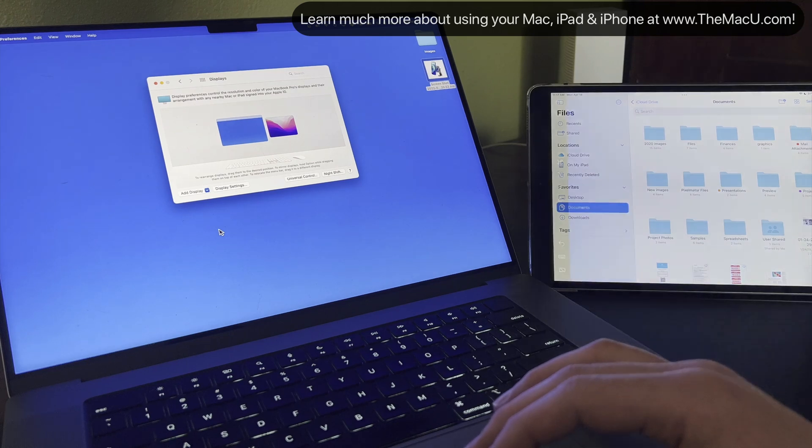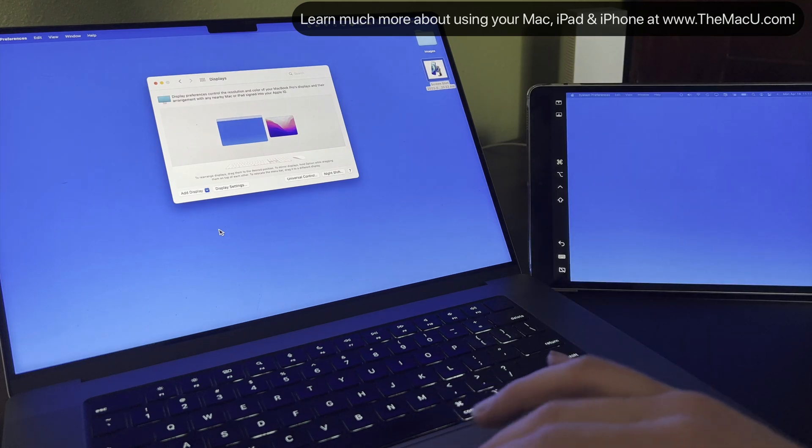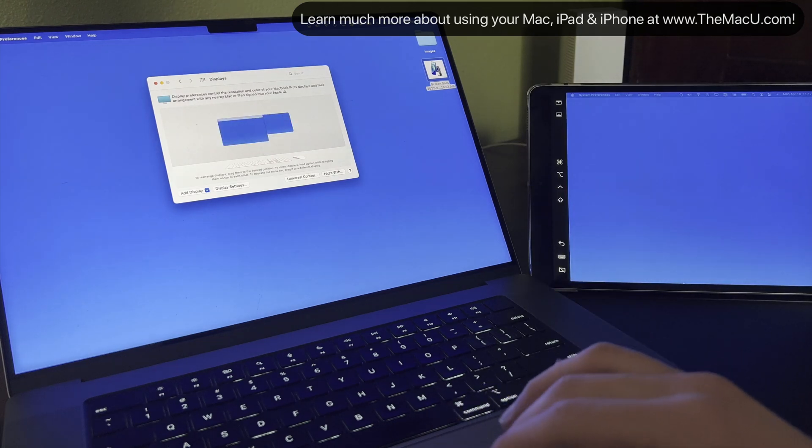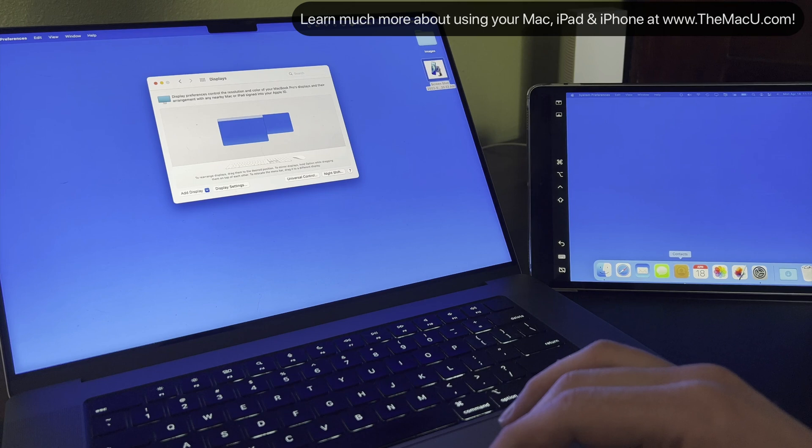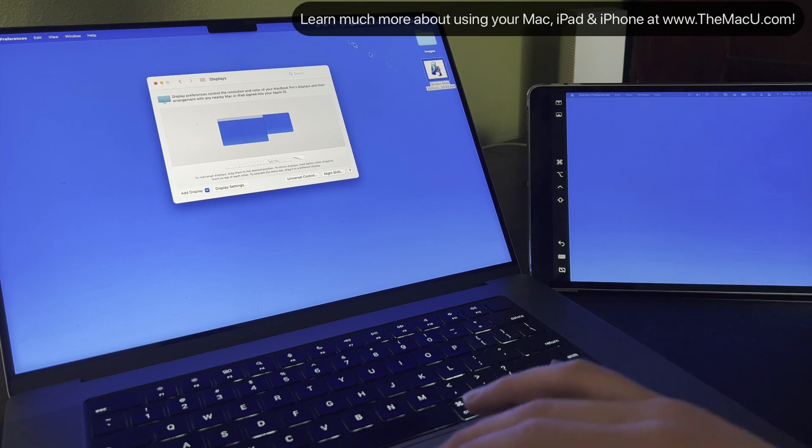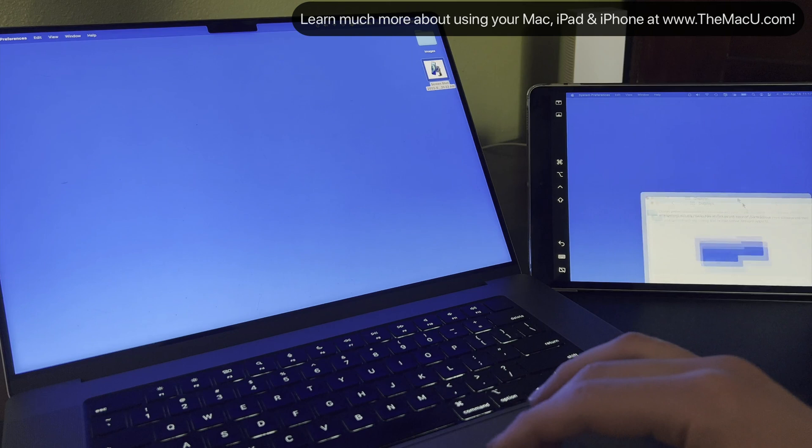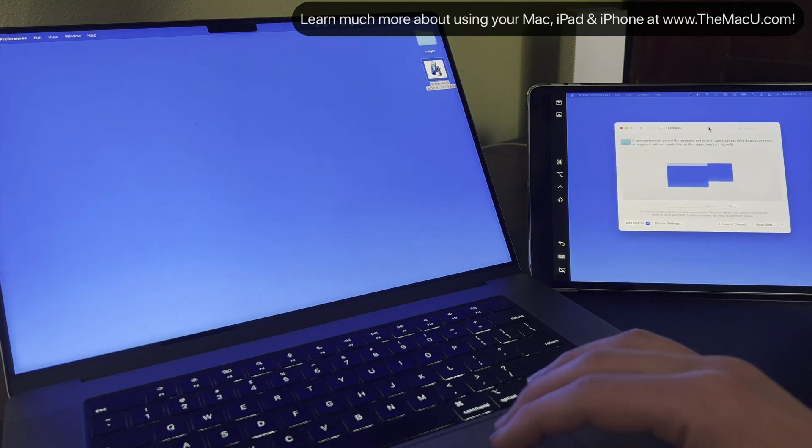With the iPad now extending the display of this Mac, its interface is removed, and I'm able to view the Mac's dock and move windows over to the iPad's display.